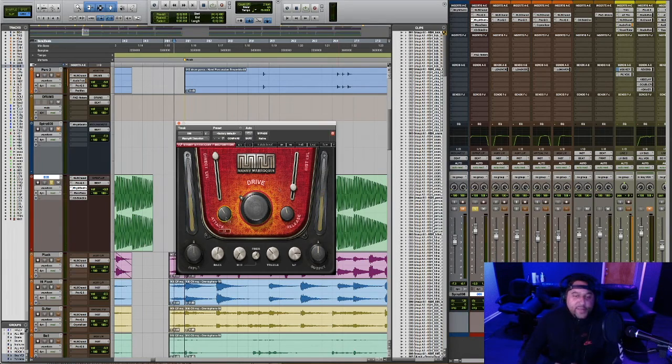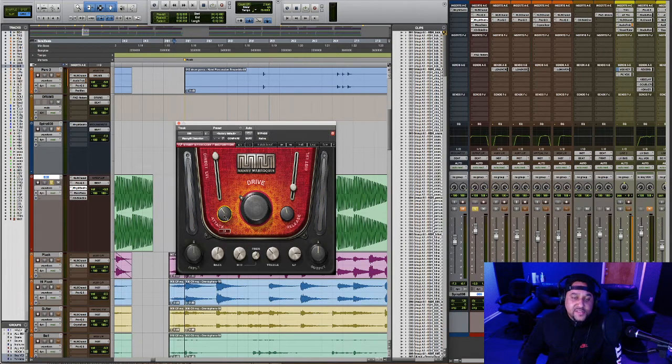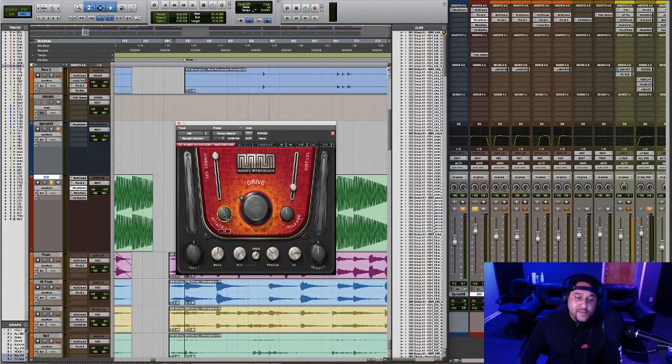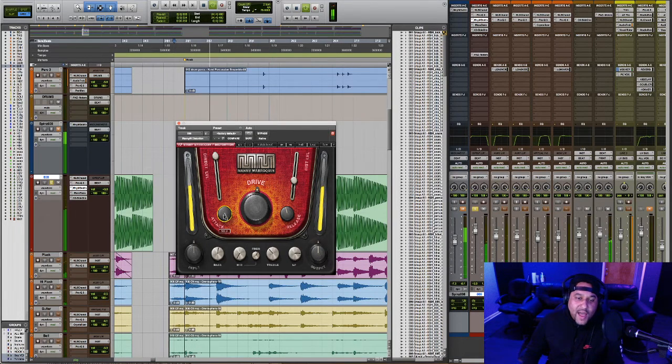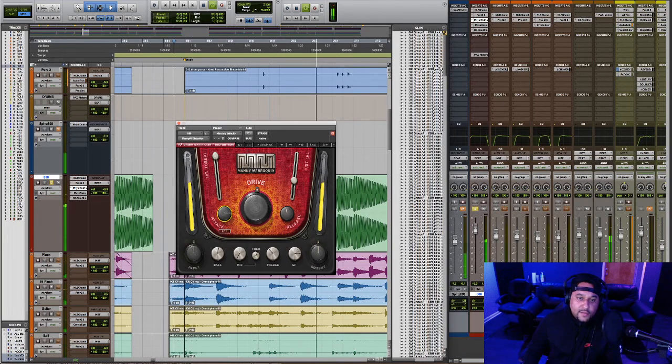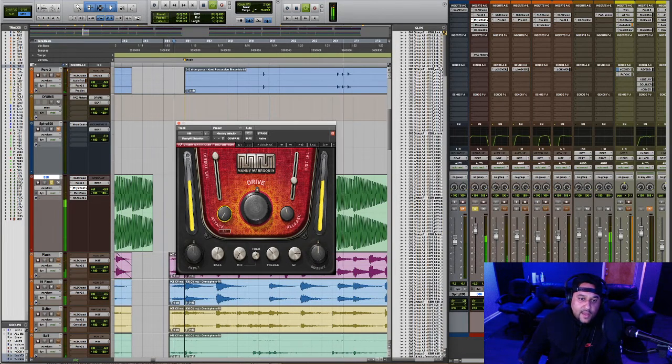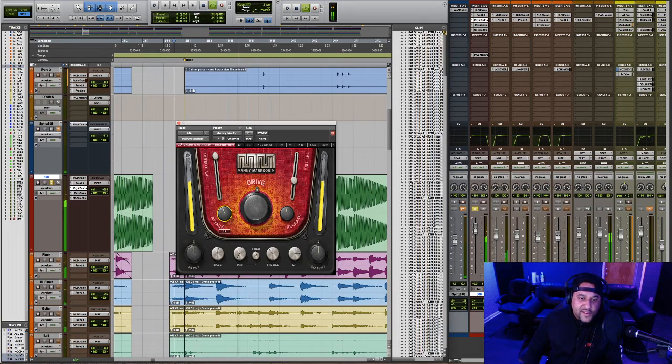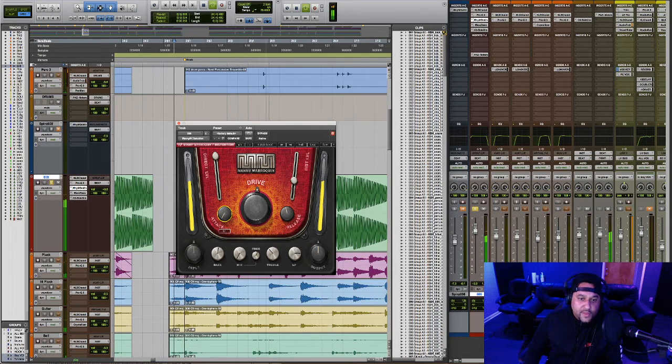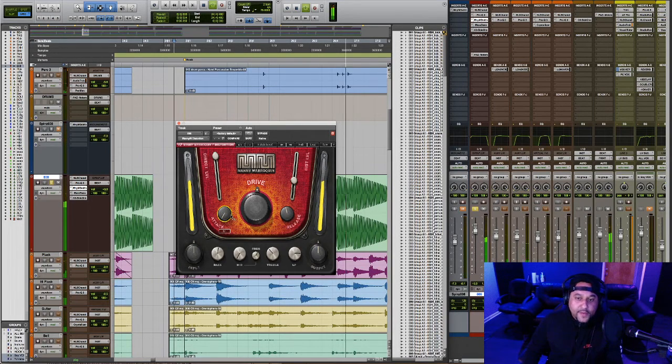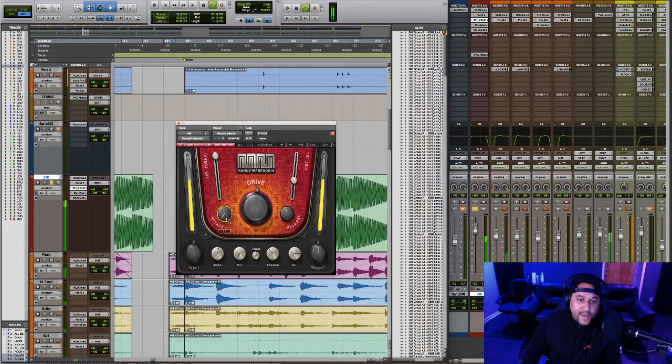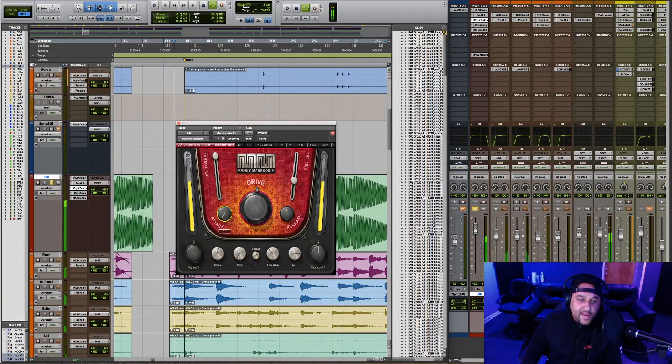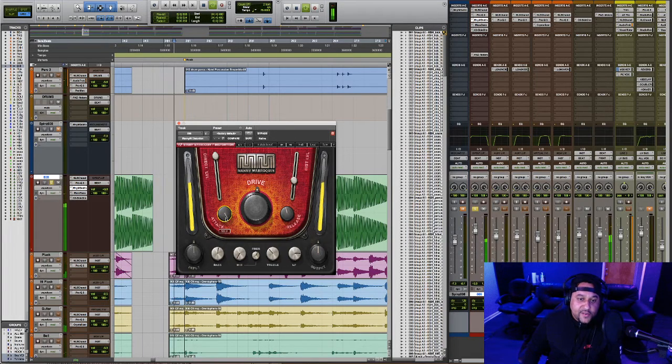This attack knob controls how fast the distortion effect is applied to your input signal. So higher equals less distortion at the beginning of the note. And the lower you set this value, the faster the distortion takes place. So you can hear the distortion sound kicking in right away when it's all the way down. And then it's taking a longer time as you increase this attack knob.